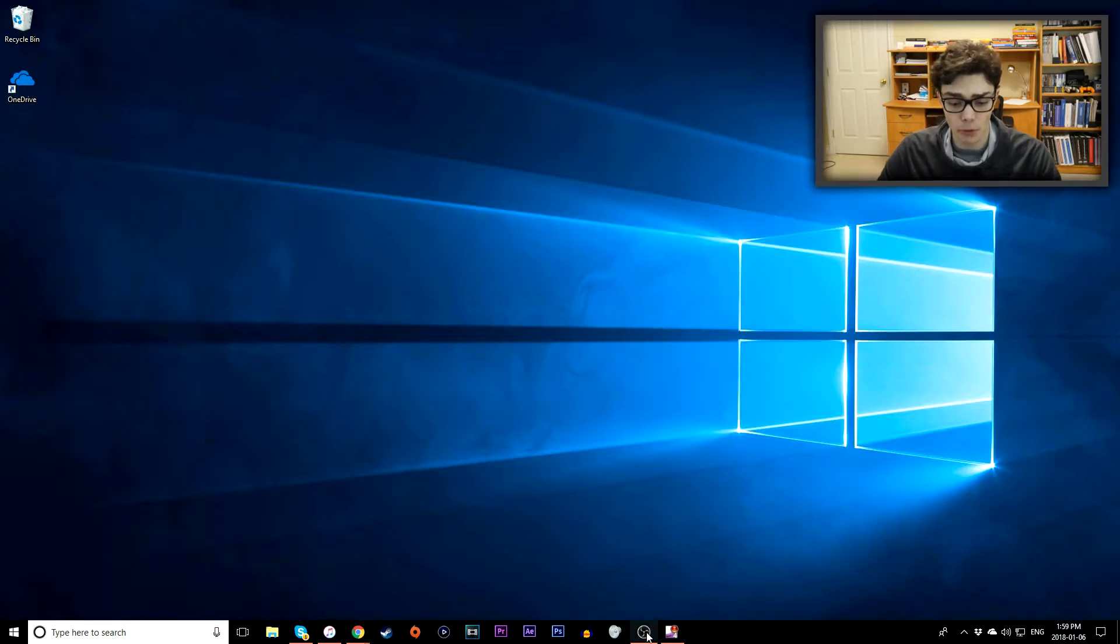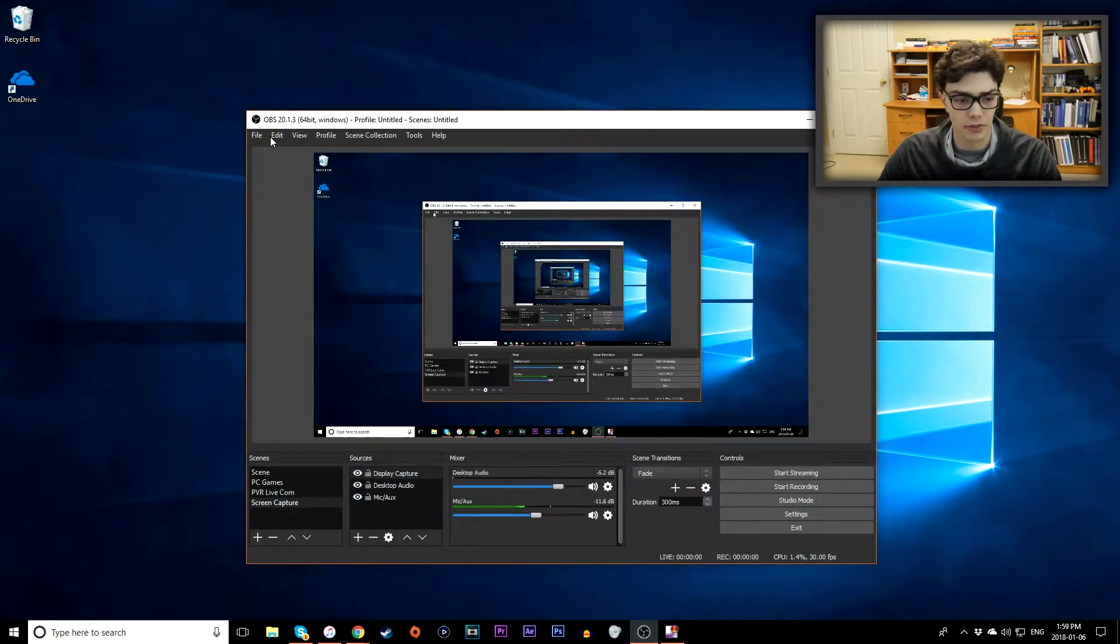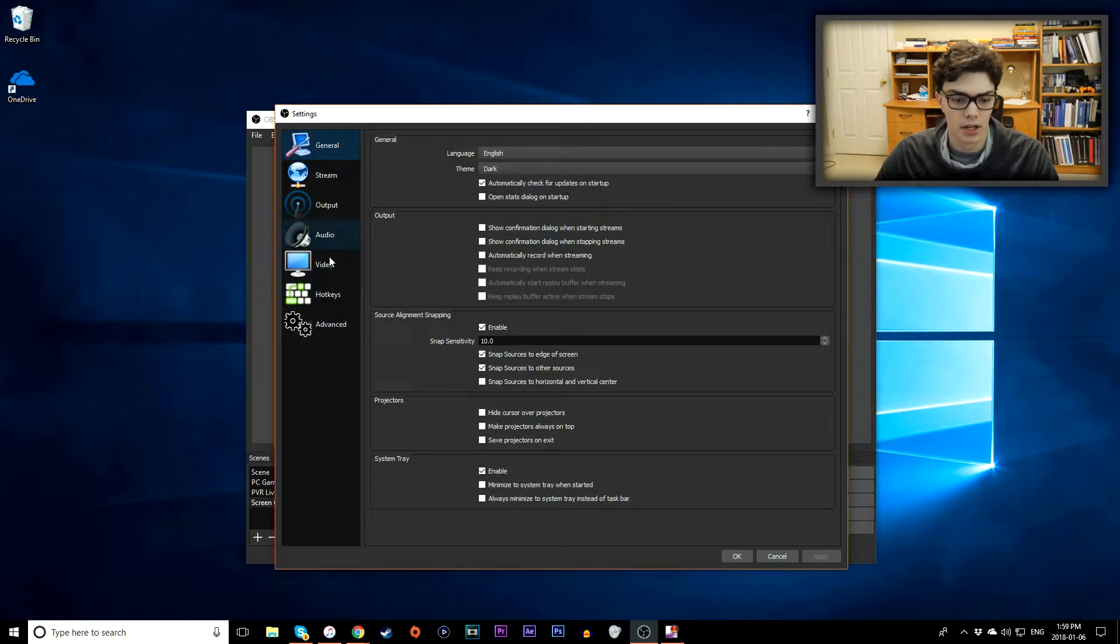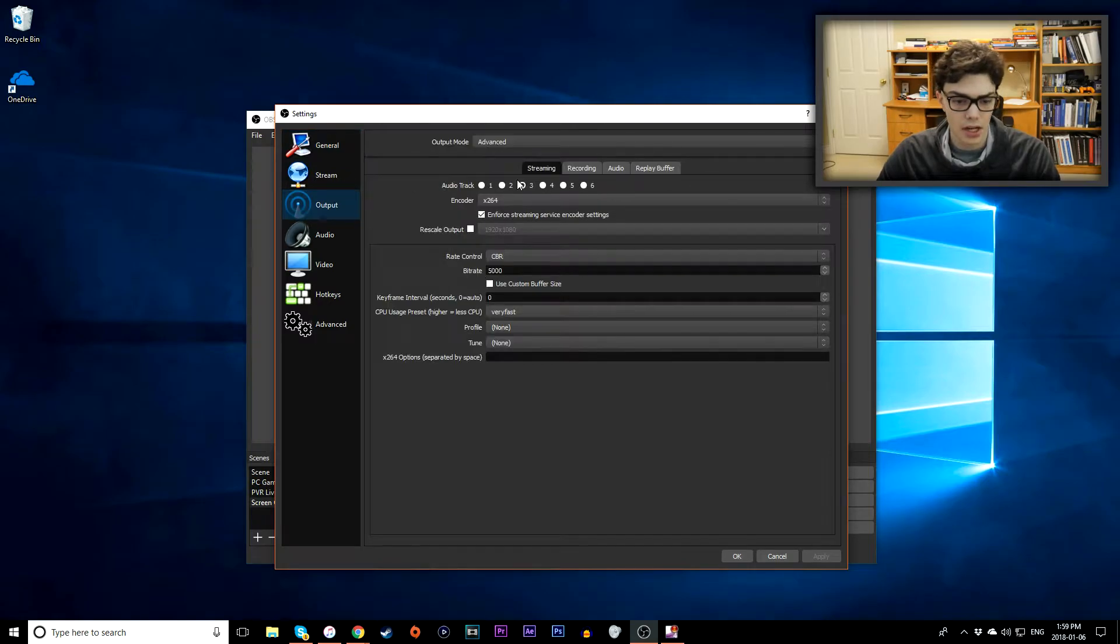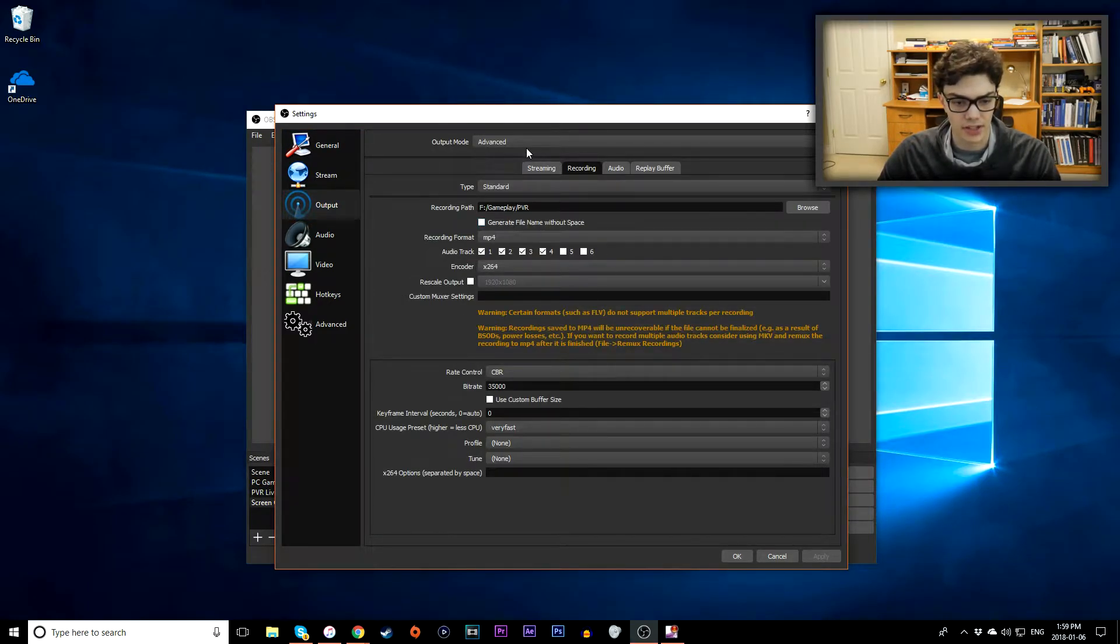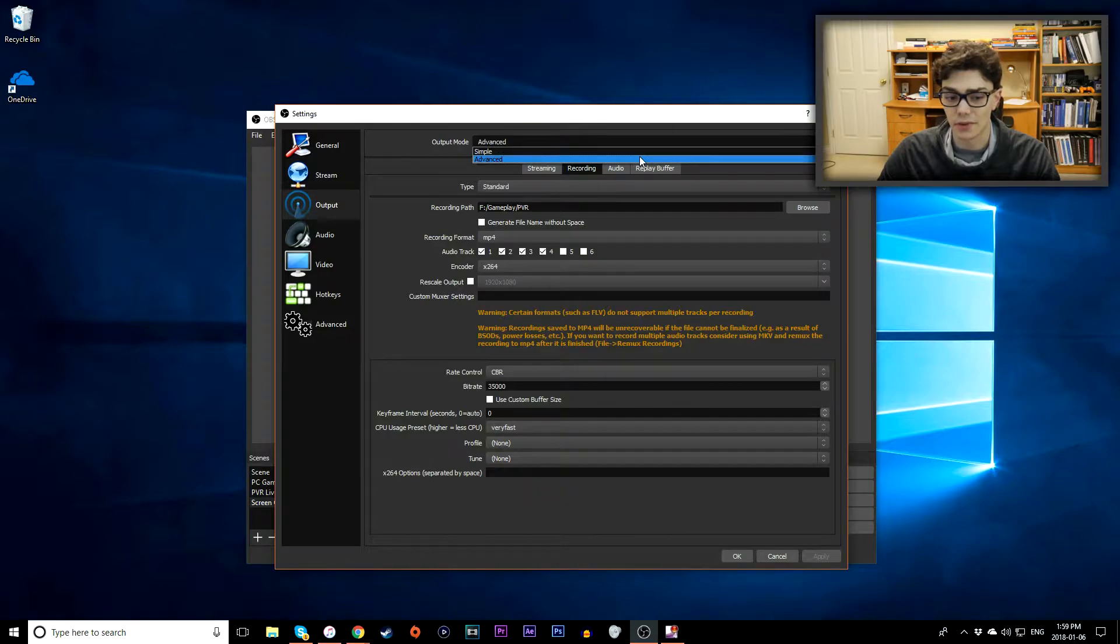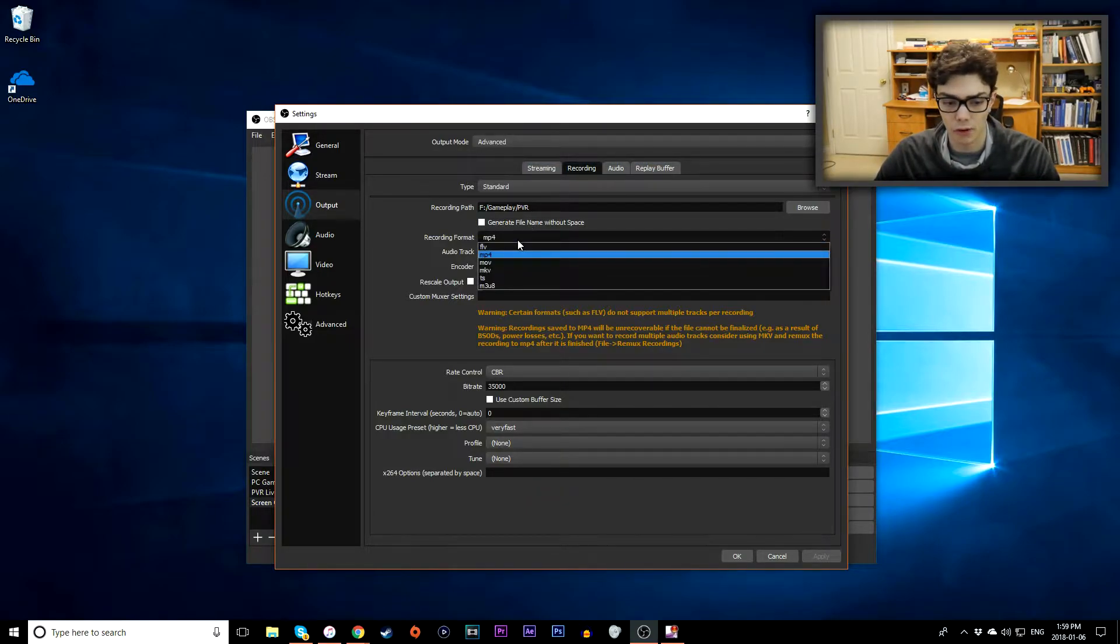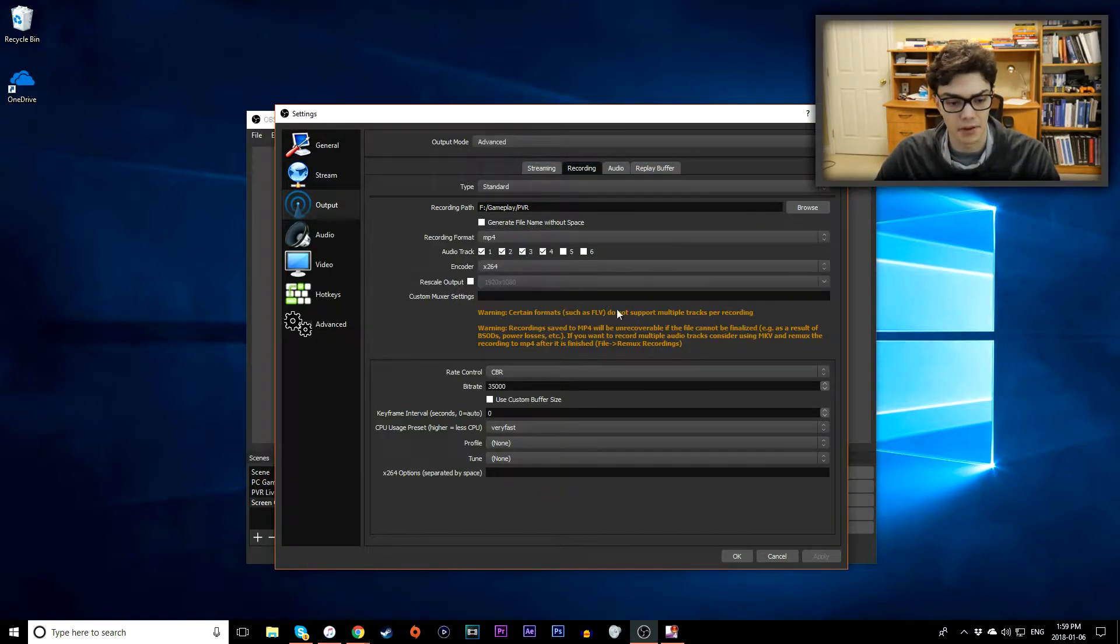So first thing you want to do is open up OBS and go to your file and then your settings page. You want to go to output and then go to the recording tab and now you want to take a look at these settings here. Make sure output mode is set to advanced, not simple.